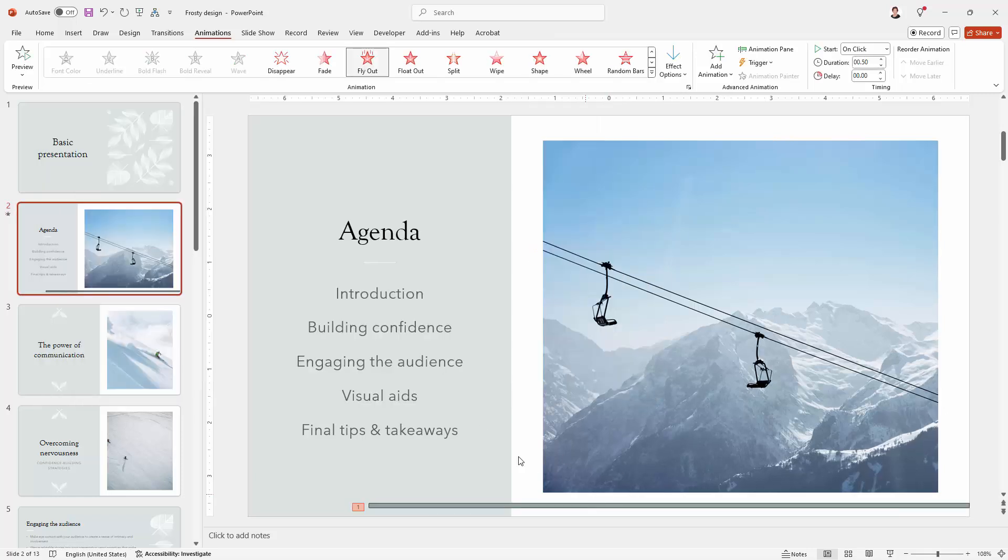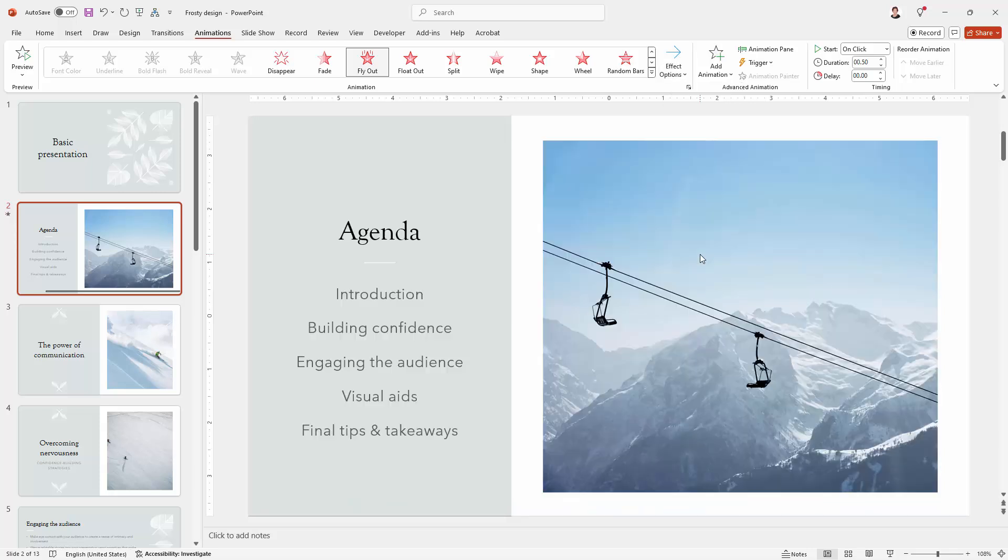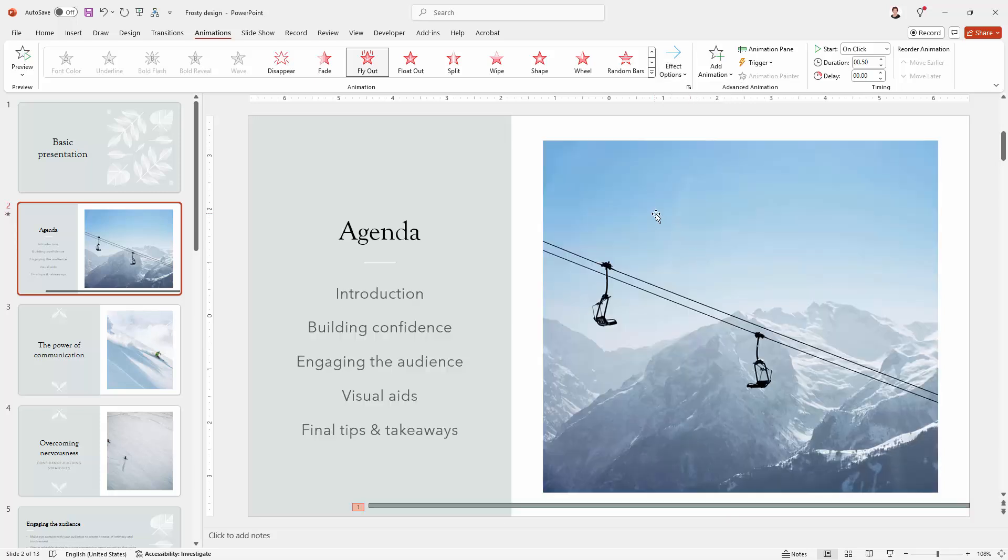You can see that it's flying out the bottom of the page, not where we want it to go. So we're going to Effect Options and we're going to fly it out to the right. Everything's working fine except that it's really fast.